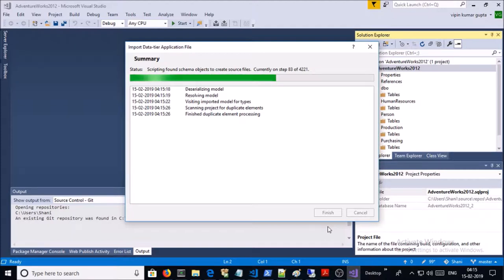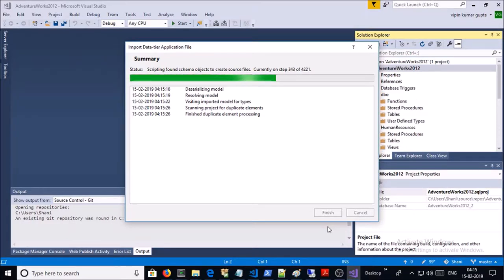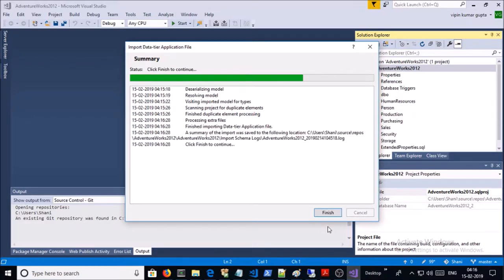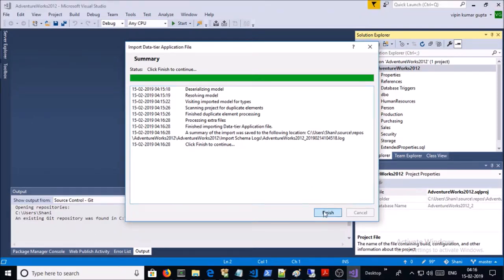Database is getting imported in Visual Studio with all tables, schemas, and other objects. It's successfully imported. Then click Finish.